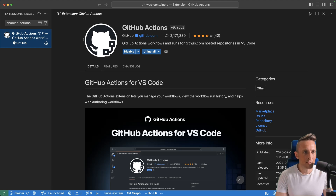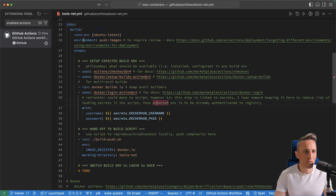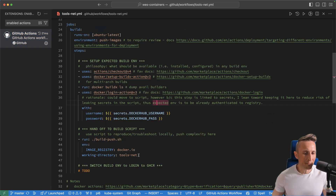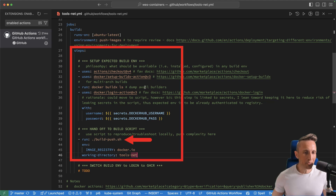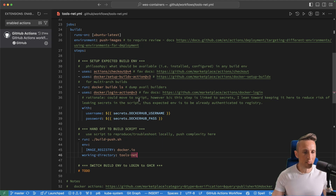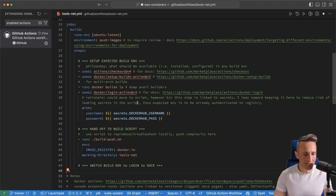I'm going to take you through a small change to a workflow to automate a task. Right now this workflow builds a Docker image and pushes it out to Docker Hub. I want to update this so it also pushes to GitHub Packages, or the GitHub Container Registry. That's the task for today.